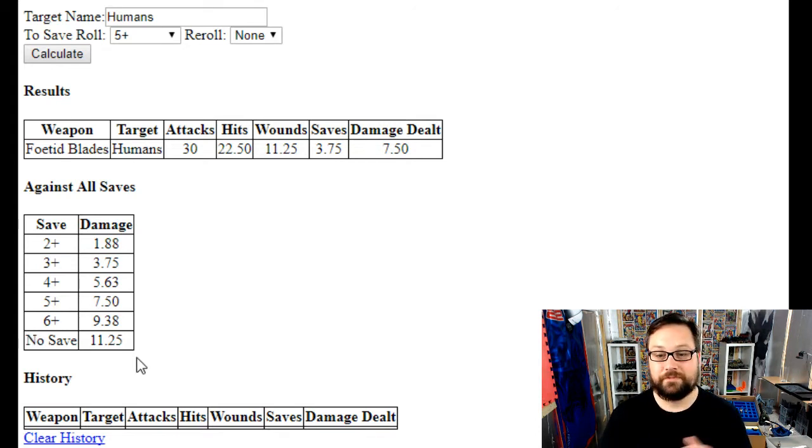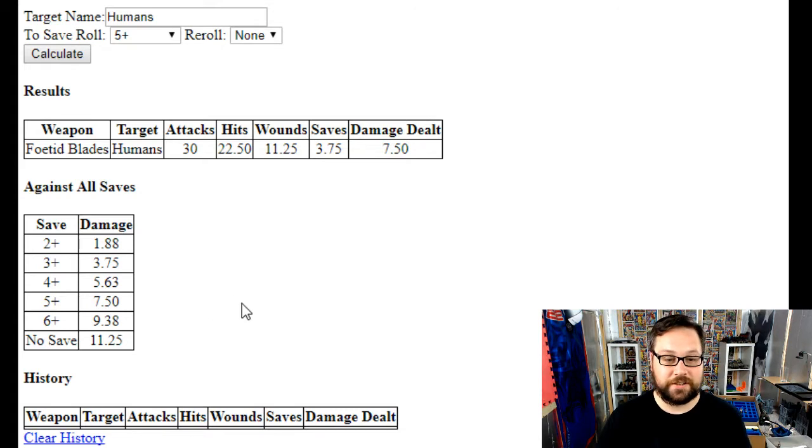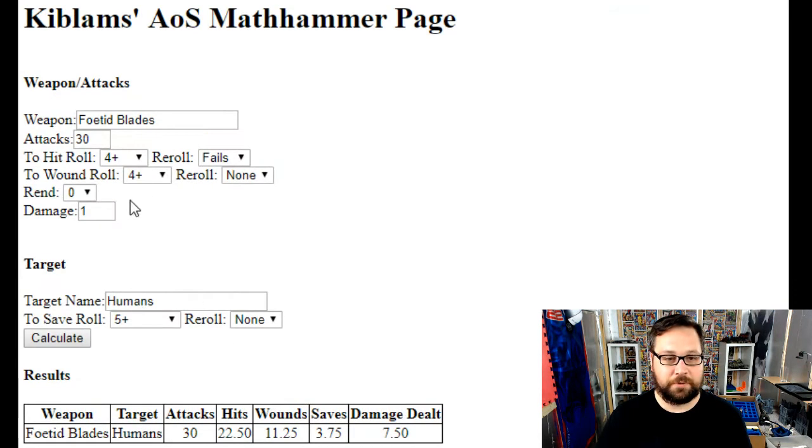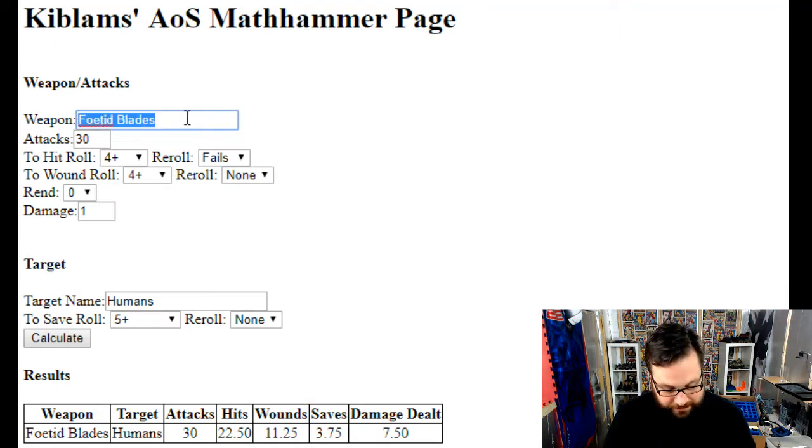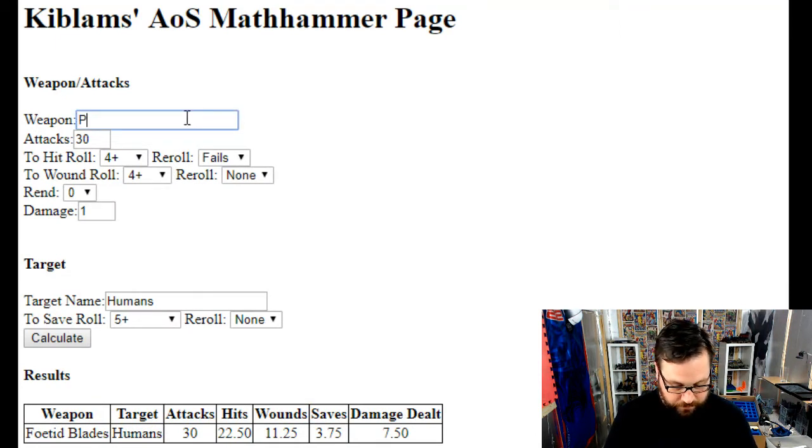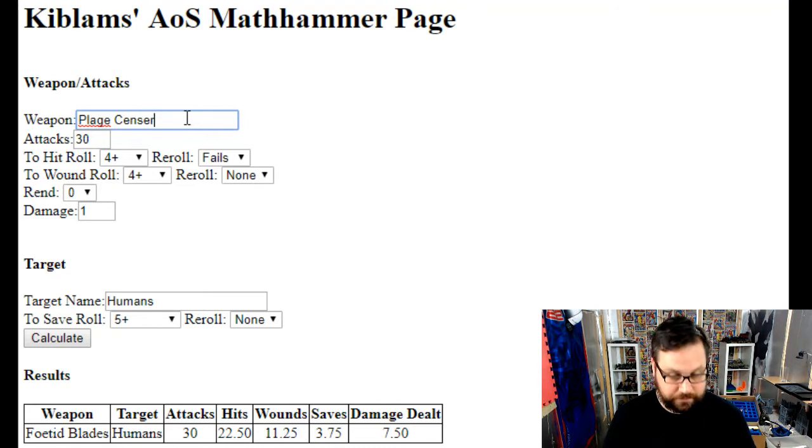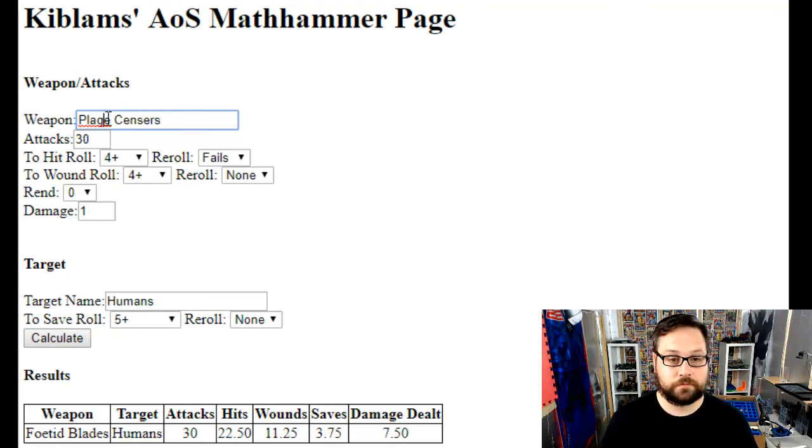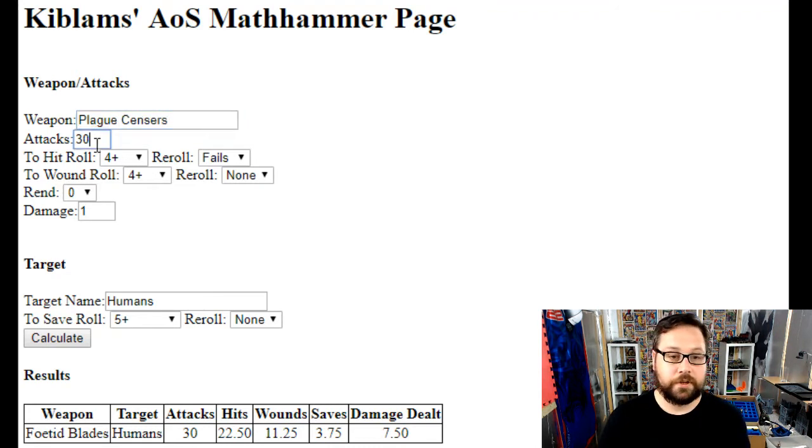You'll notice at the bottom here we've got a history. Let's put another one in. I'm going to put in plague censors.